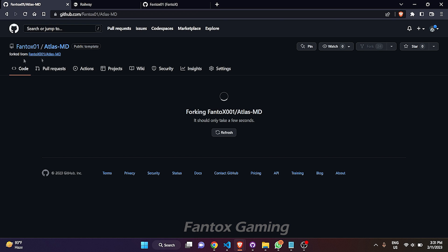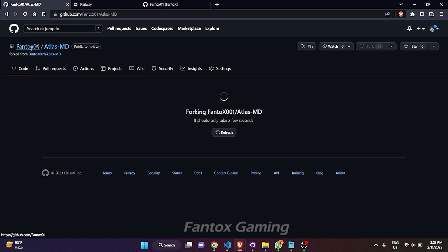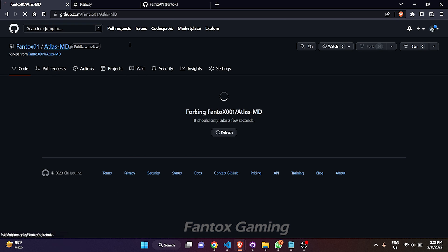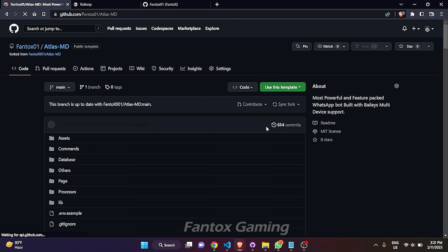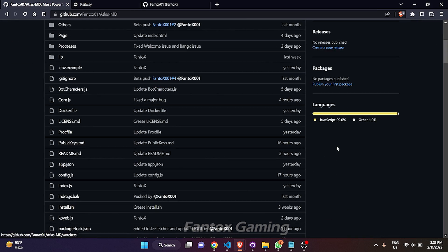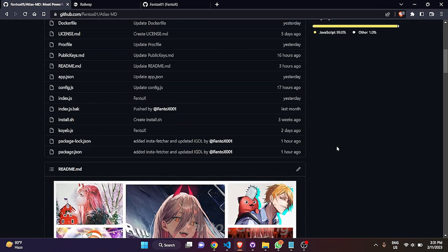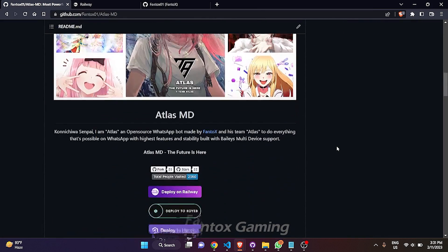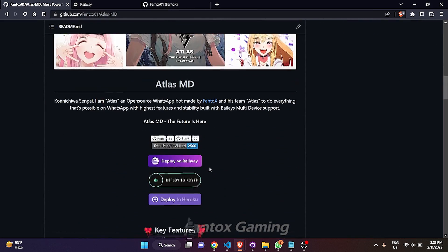You can see that it has copied from our source account to my second account and here it's done. Now what you have to do is just scroll down and here you can see the Deploy to Railway button. Just click on this button.